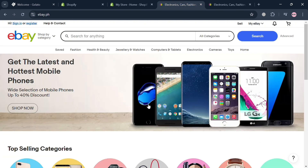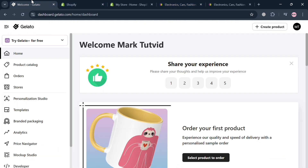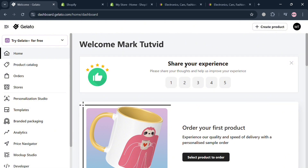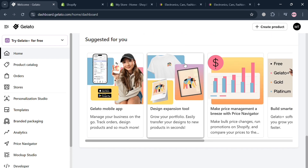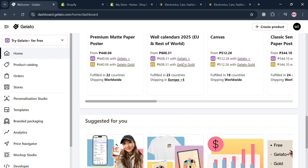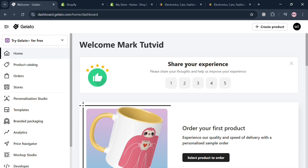If you don't know what Gelato is, it is a leading global print-on-demand platform that empowers creators and entrepreneurs to produce and sell customized products without the need for upfront investment or inventory. Gelato operates through a vast network of over 140 local production partners across 32 countries, enabling efficient and sustainable manufacturing.